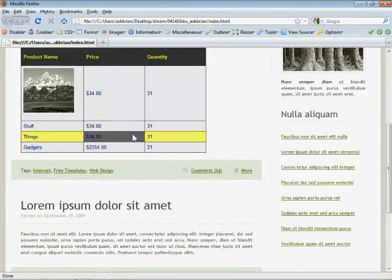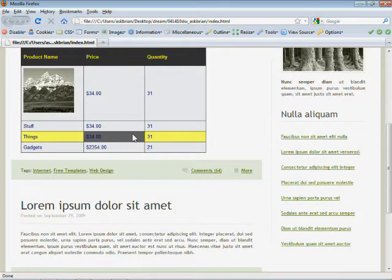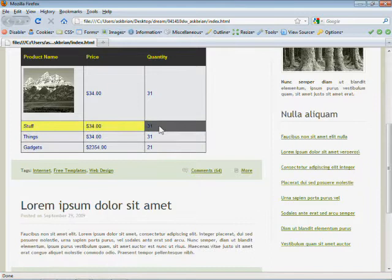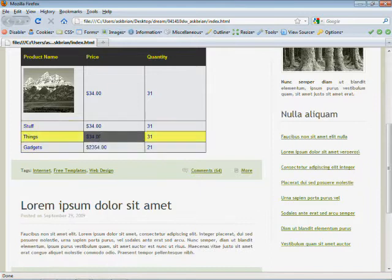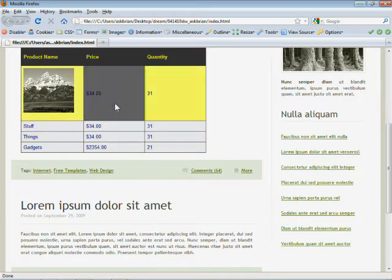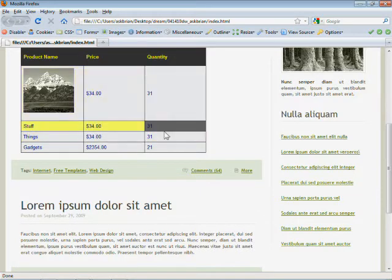So what's happening is the TD hover is actually overriding the table row hover. So you guys can see that right there as I hover. Really simple, simple little trick just to give a little more interactivity, almost a little Ajax feel to your tables.